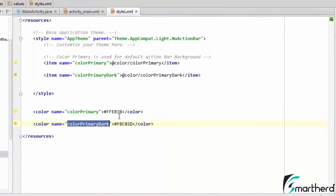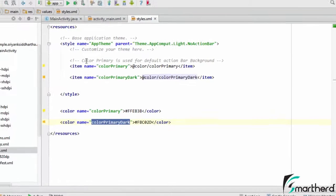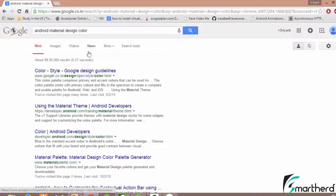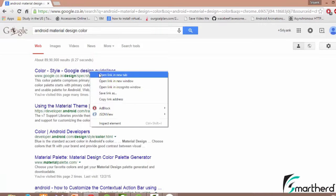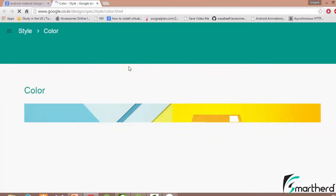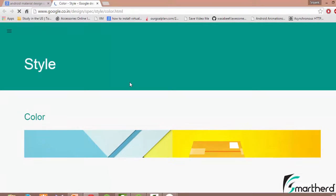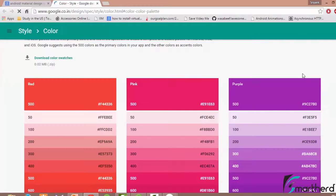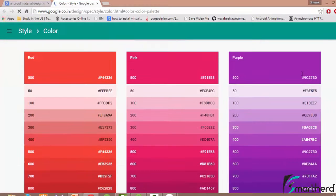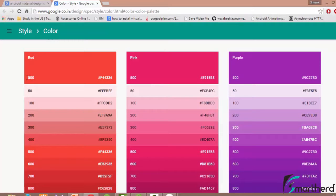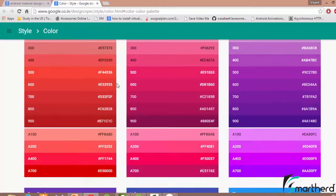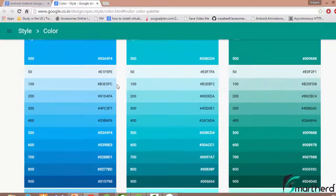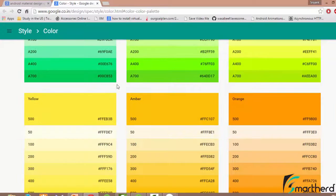Now guys if you want to know more about material design colors, simply go to Google and just type Android material design. Now go for the first link. Now this is the official website to check out the material design specification and all its colors and styles. Just scroll down and here you will find all the material design colors. The top colors with index of 500 is actually the toolbar background.